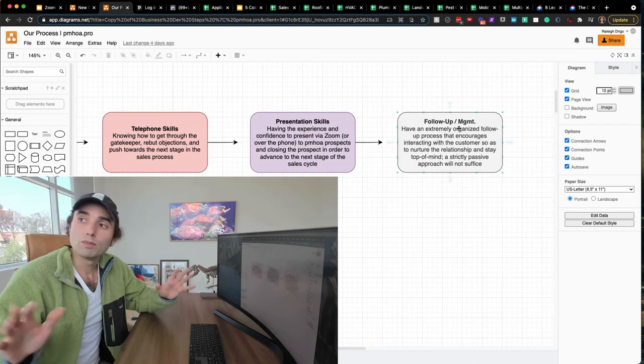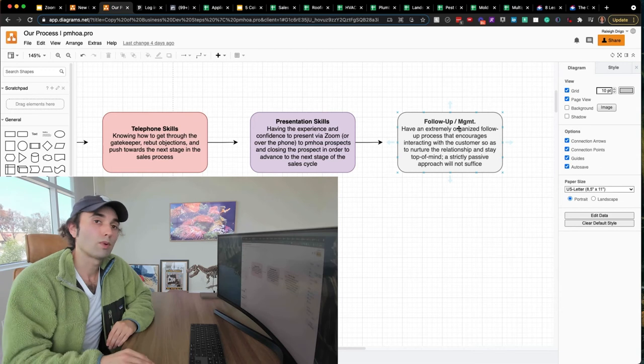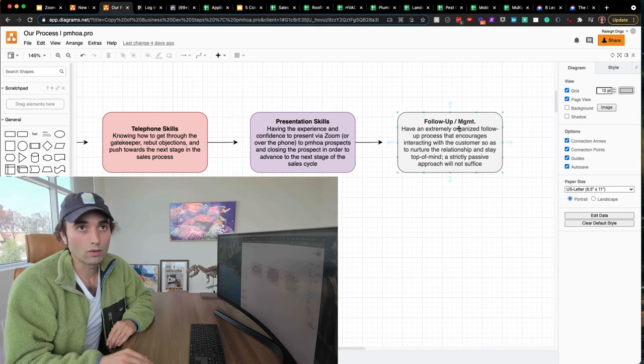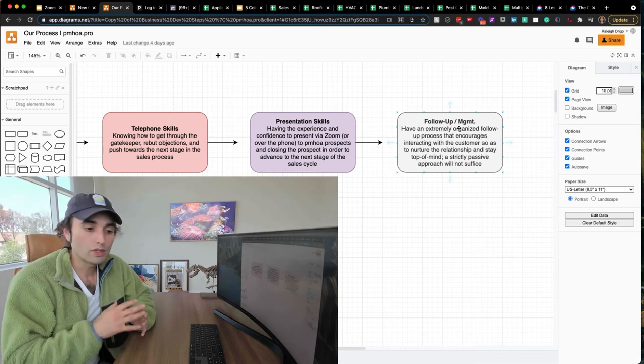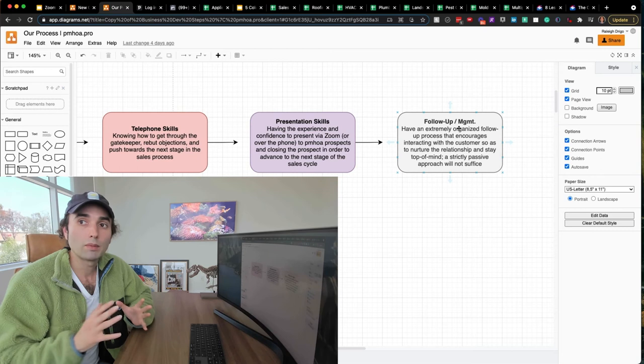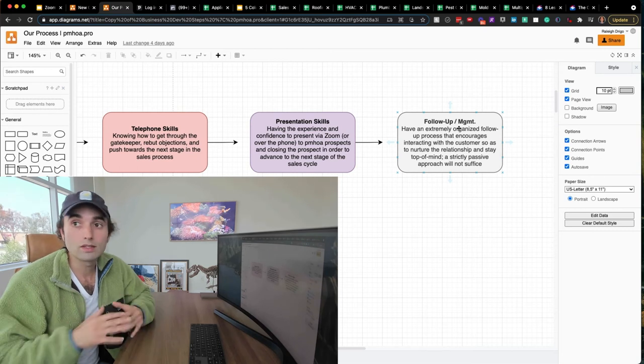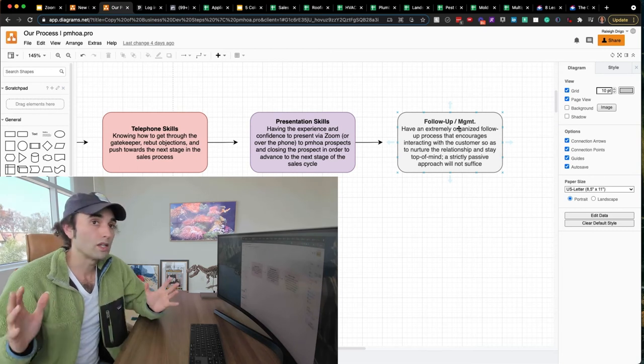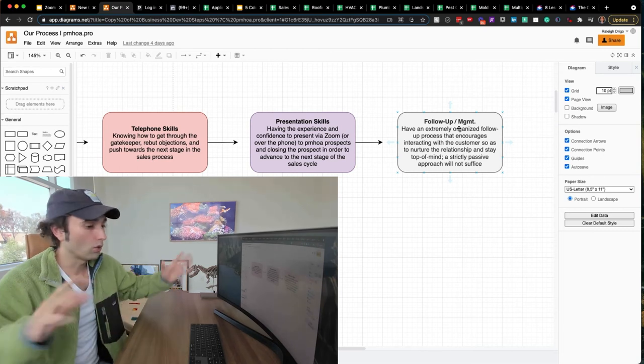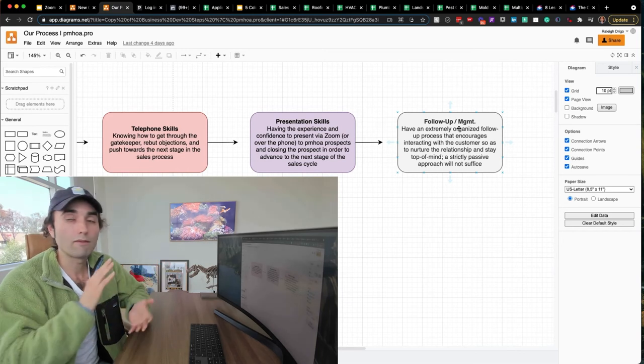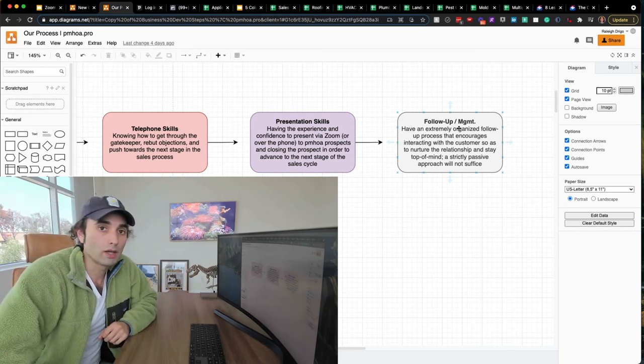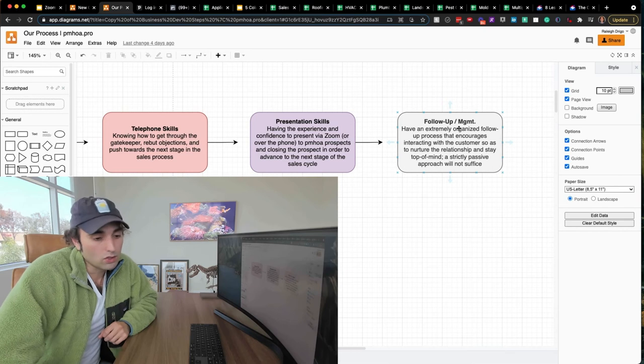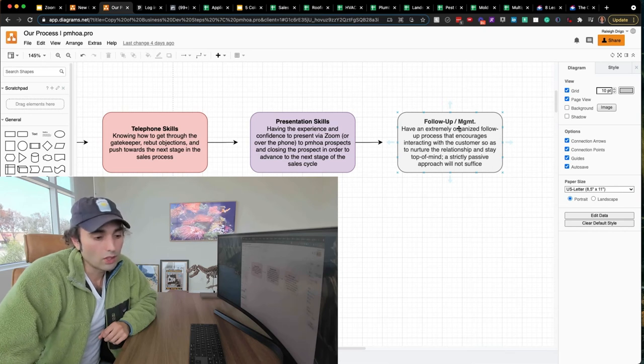Then the most important part of any sales process is the follow-up. I like to say it this way. If you could stand in front of all the property management companies and HOAs in your service radius, give the greatest pitch of your life, have a full auditorium filled with people, everyone's clapping. Guess what? Three days later, they're going to forget all about you. And that's just the way it is. It's the world we live in.